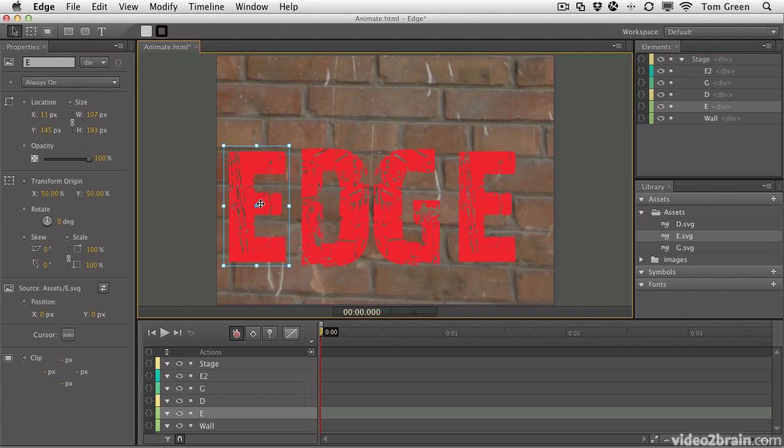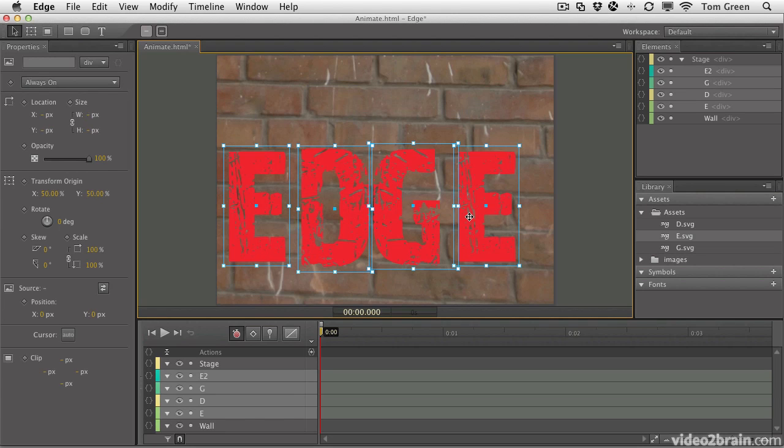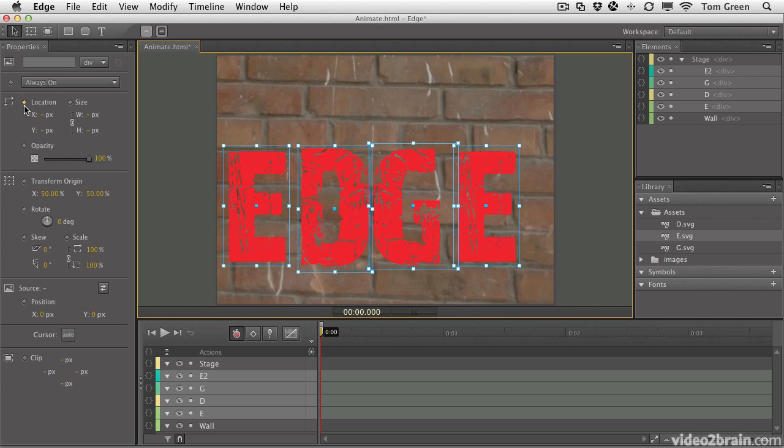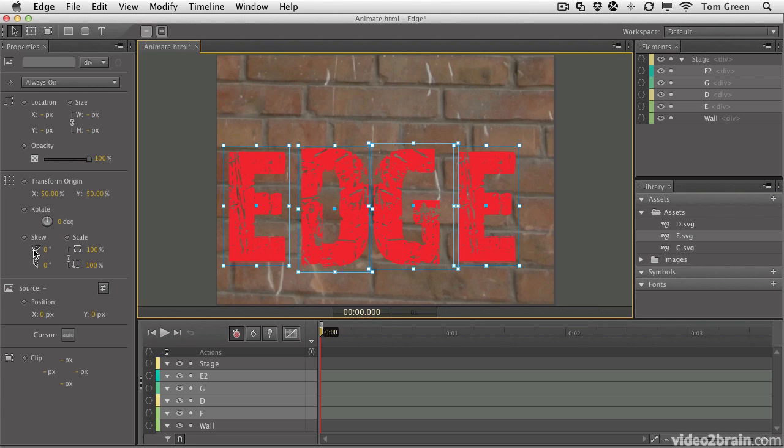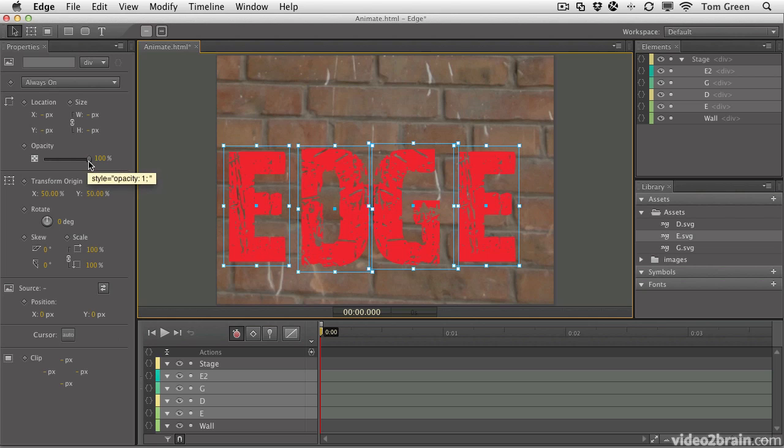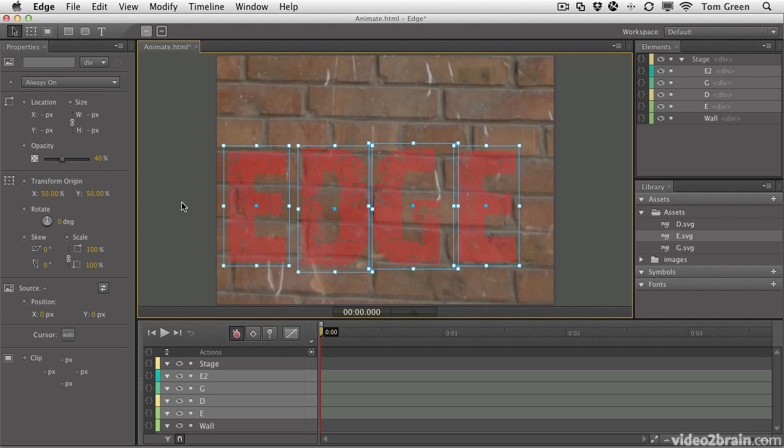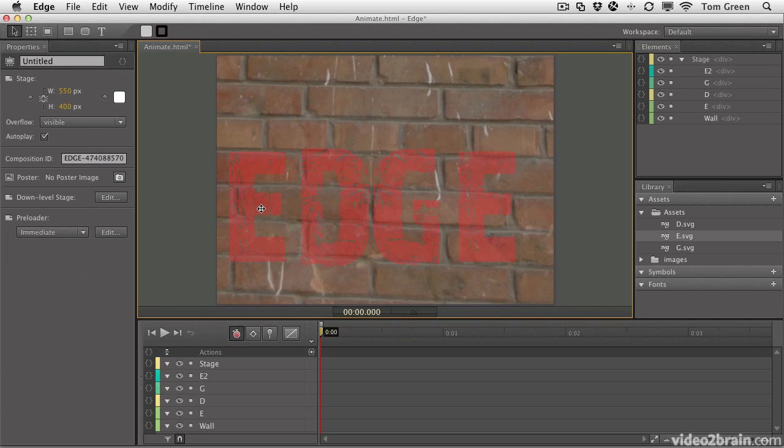Let's do a couple of things here. Hold down the Shift key and select each of the letters. As soon as you select an item on the stage, the Properties panel lights up. These little diamonds here are keyframes. You can change the location, size, opacity, origin point which is that little blue dot in the middle of each letter. You can rotate the letters, skew, scale, set the source position on the page, put an interactive cursor on them, and even clip them. But we'll just stay with a simple thing like opacity. I want you to change the opacity to about 40%, and it looks like the letters are fading into the wall.